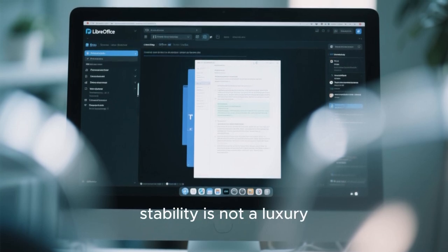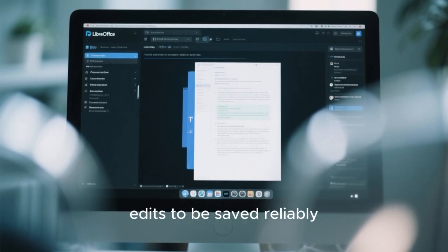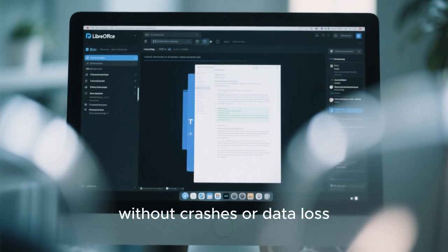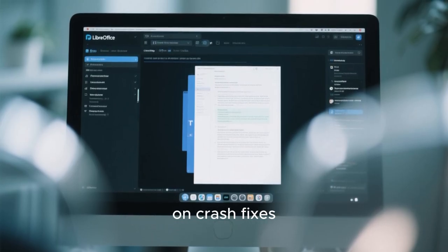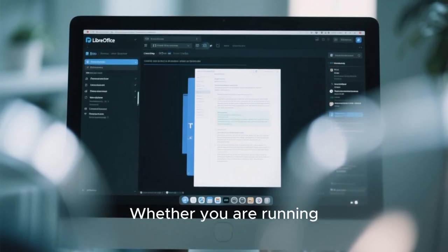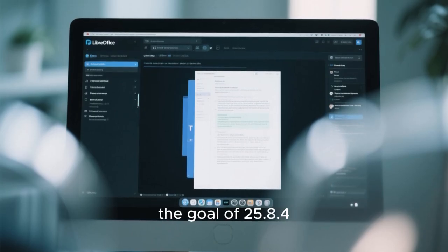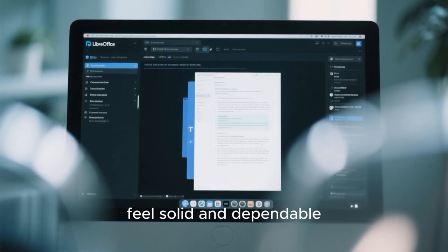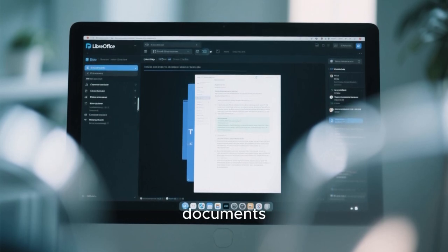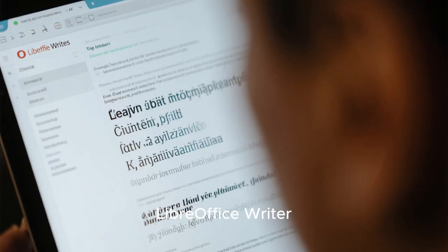One of the most important aspects of LibreOffice 25.8.4 is overall stability. In an office suite, stability is not a luxury — it is a necessity. People expect their documents to open correctly, edits to be saved reliably, and long working sessions to remain smooth without crashes or data loss. This release focuses heavily on crash fixes, memory management improvements, and more predictable behavior across different operating systems, whether you are running LibreOffice on Linux, Windows, or macOS.